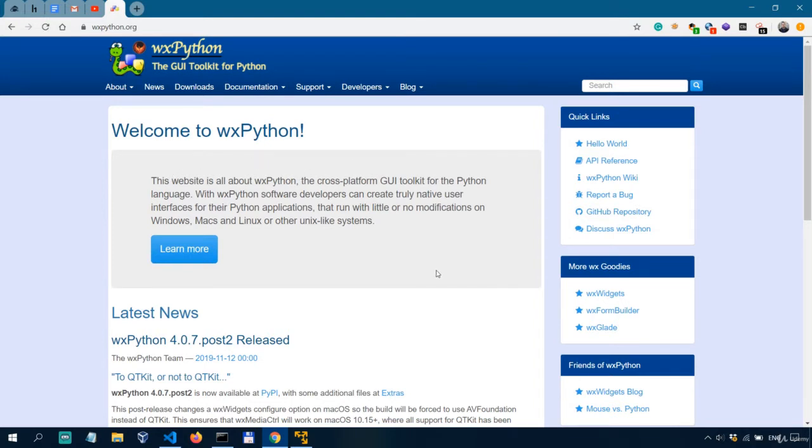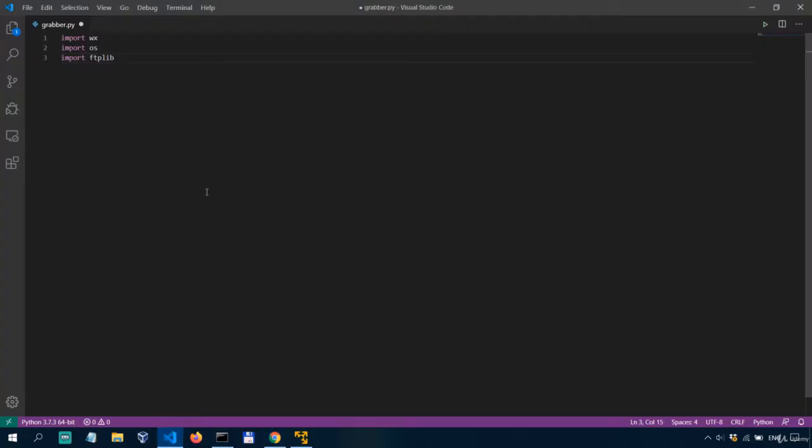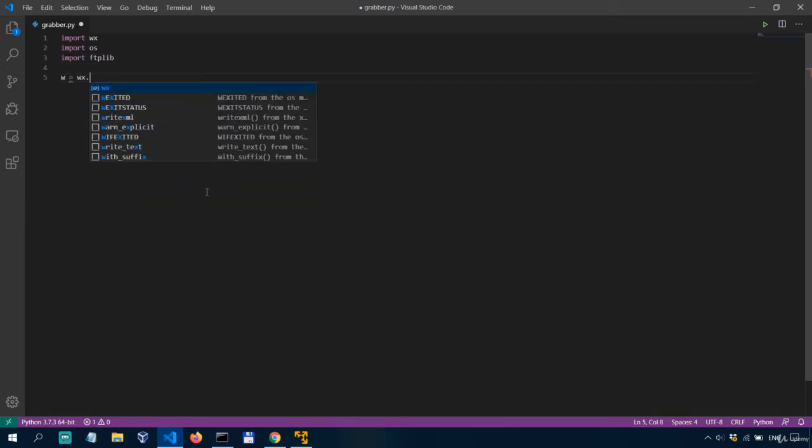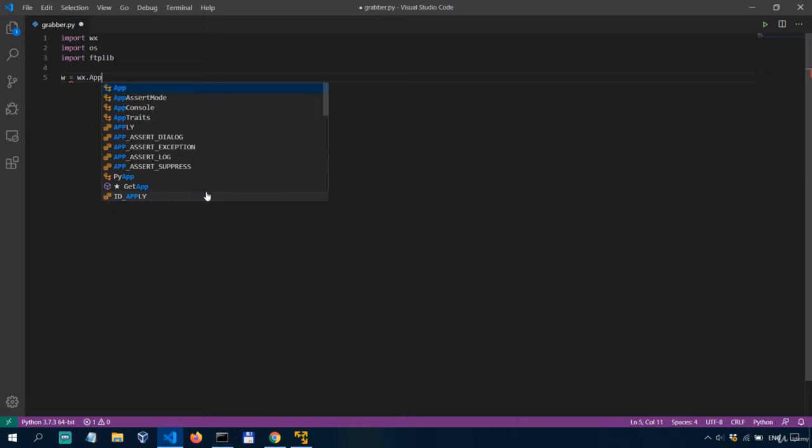Okay, so to build our screen grabber or our screenshot grabber, we'll first need to actually instantiate a WX app and we do that with WX.app.